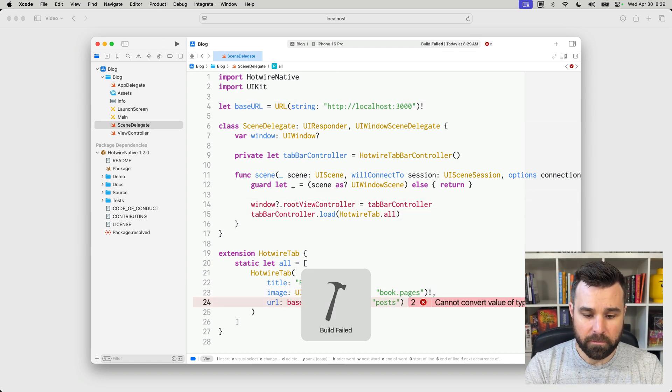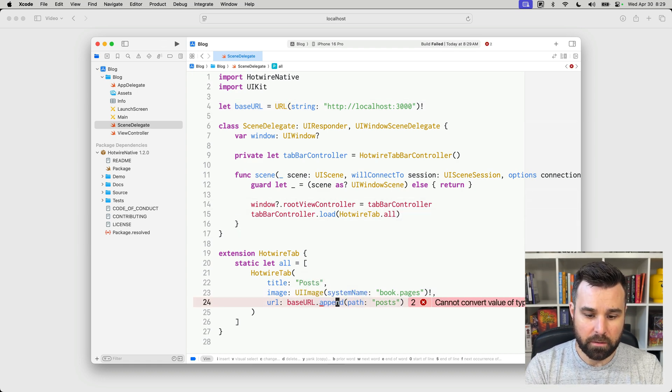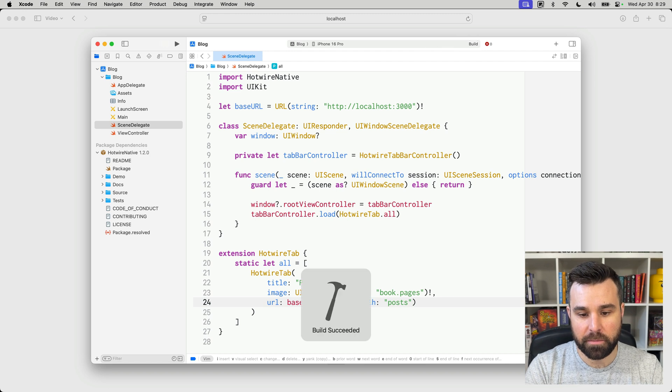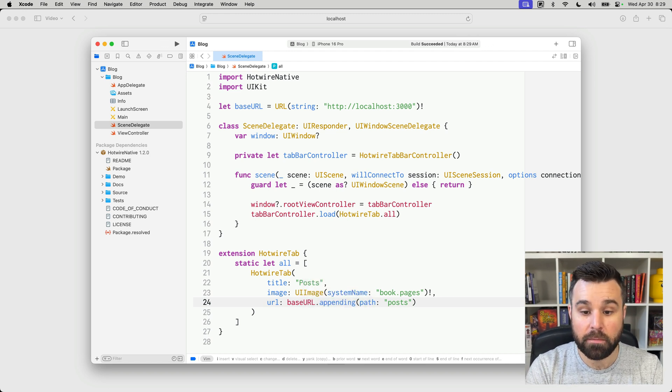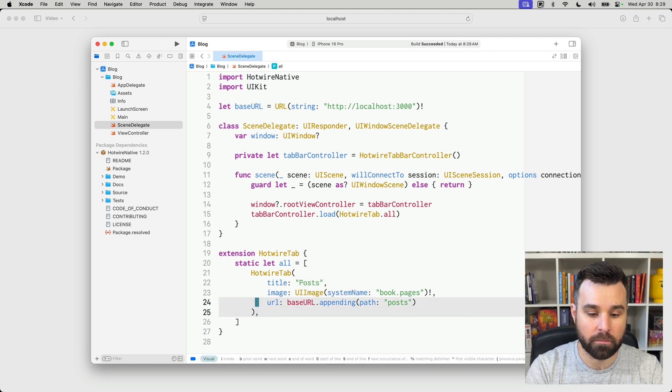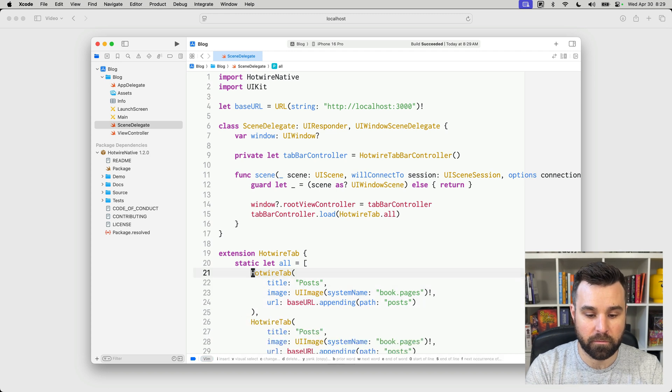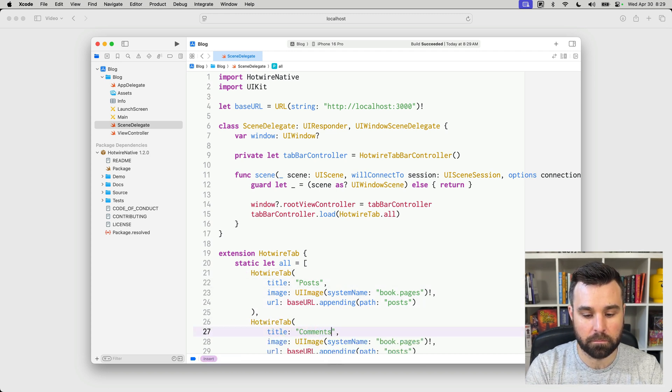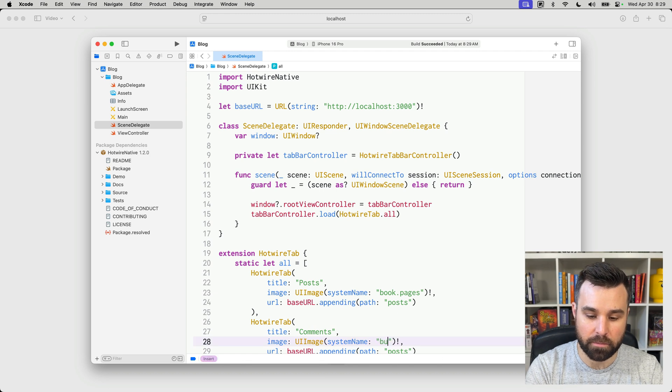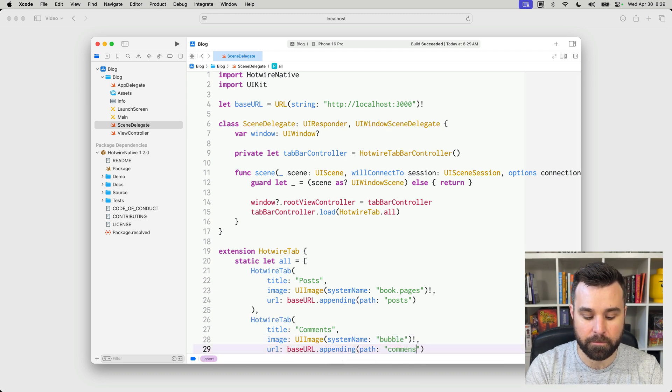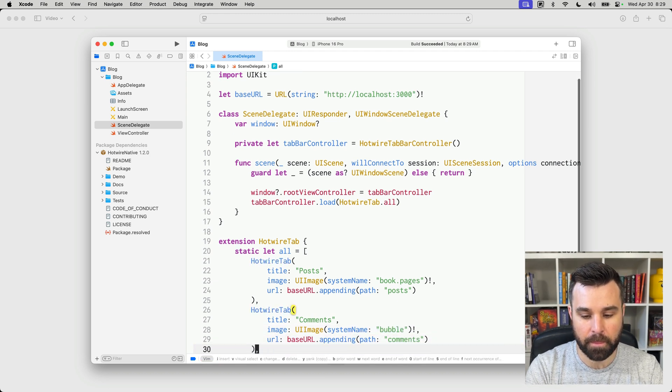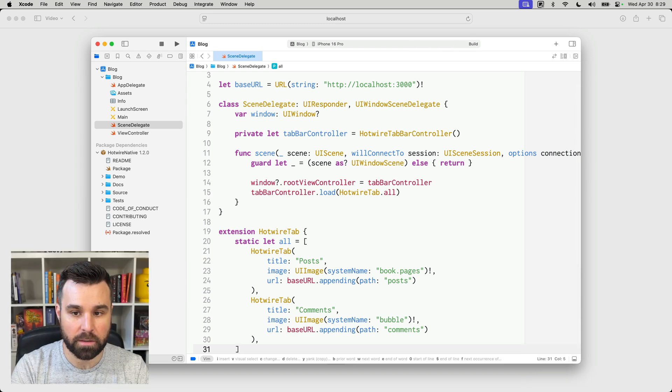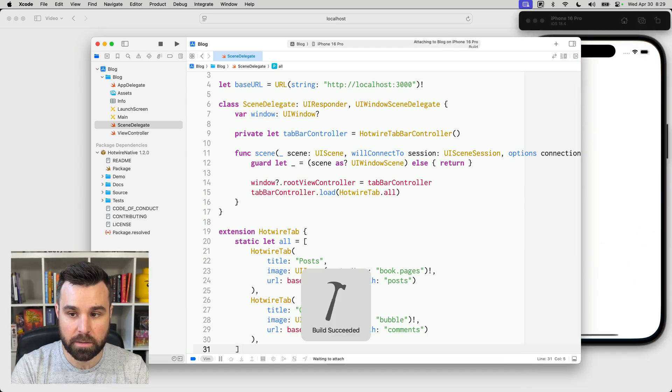So, if we now... appending path, if we try to build this, we will have our single tab here just with the one posts. But let's add a second one for comments. And here for comments, we'll use the bubble image and append the comments path. That'll get us to the comments index page. And then we can command R to run this.